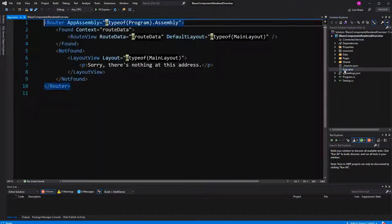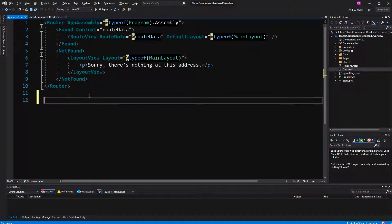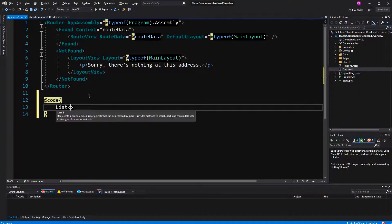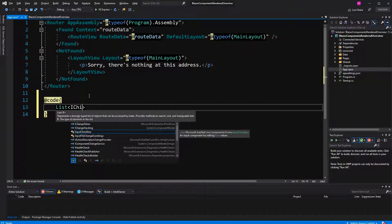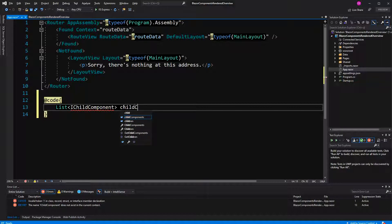To build this we are starting in the app.razor component. In here I'm first declaring a list of IChildComponents. Of course, we haven't defined this interface yet.